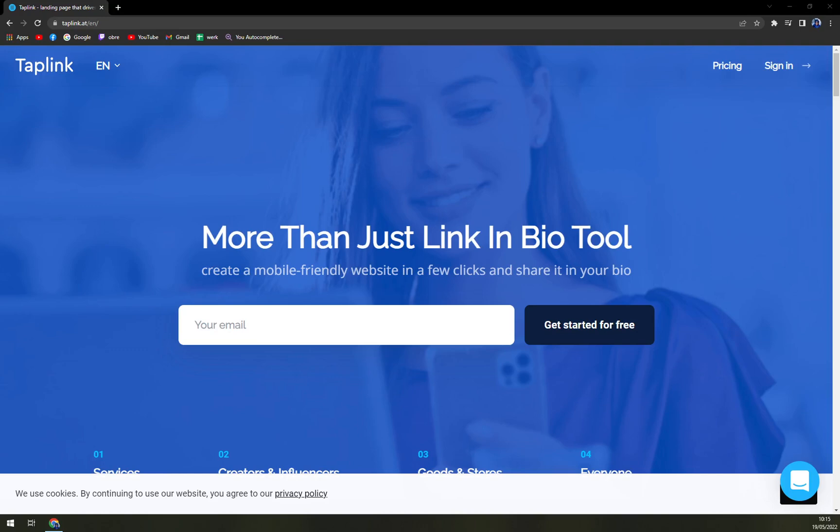Hello guys my name is Matthew and in today's video we are going to talk about Taplink which is a very nice landing page software. We are going to talk about pros and cons. I'll tell you more about Taplink.